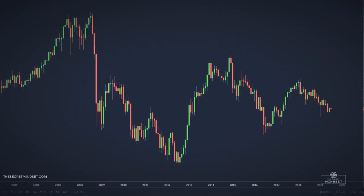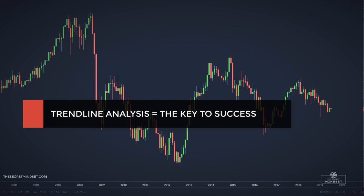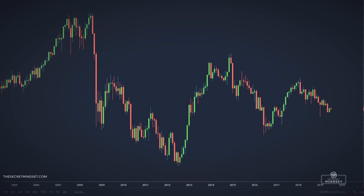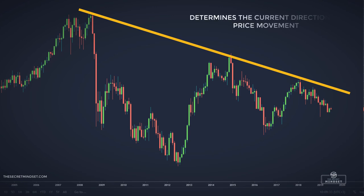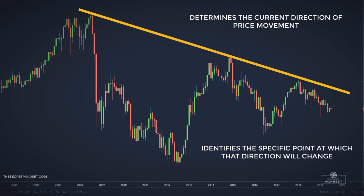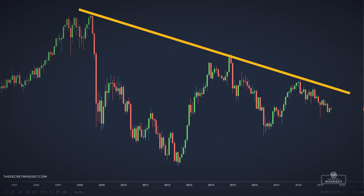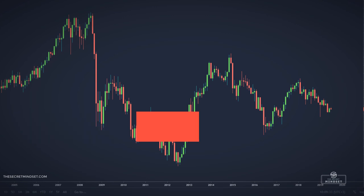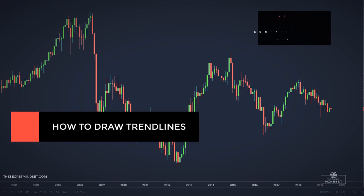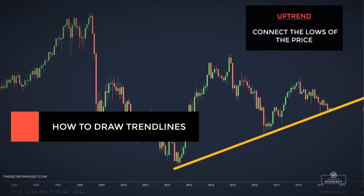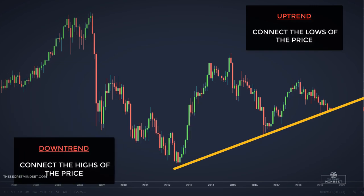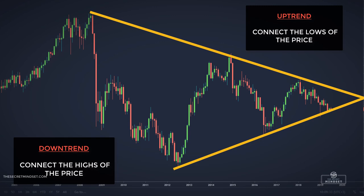In order to successfully determine a trend, you must master the trendlines. Trendline analysis is often underestimated by traders because it is perceived as being subjective. A trendline determines the current direction of price movement and often identifies the specific point at which that direction will change. I would say that the trendline is the most popular and recognized tool of chart analysis. In an uptrend, you look to connect the lows of the price. In a downtrend, you connect the highs of the price. A valid trendline connects two or more points that define the trend.